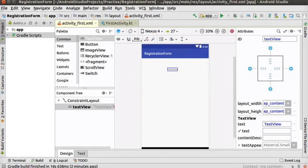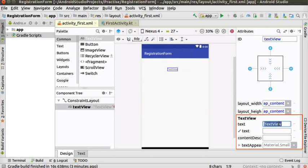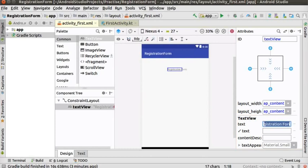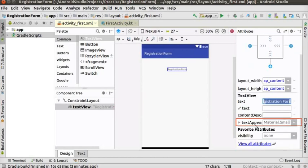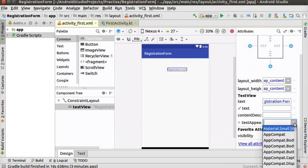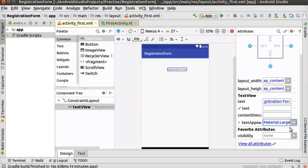This TextView represents the label — the text is non-editable. In the attribute panel, change the text attribute of the TextView to 'Registration Form' and press Enter. By default the text appearance is material.small. Change the text appearance to material.large to increase the font size for better clarity.